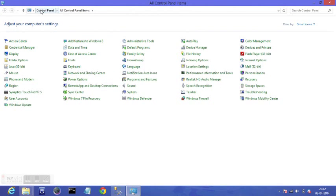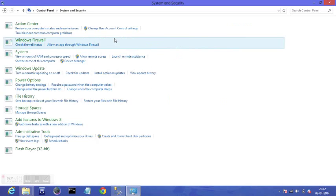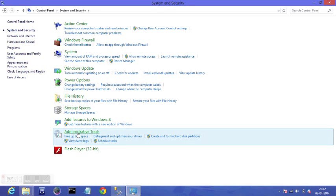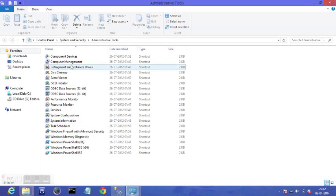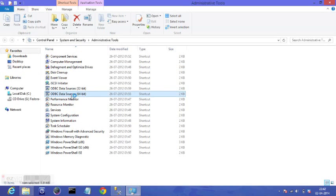You need to have administrative rights to create a DSN. I go to administrative tools. I am on 64-bit so ODBC data source 64-bit. I go to system DSN.